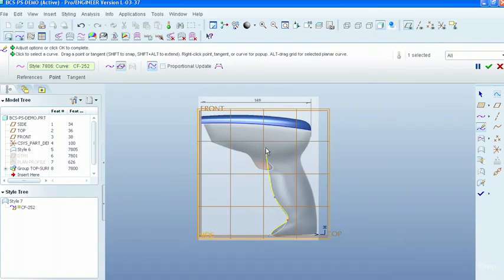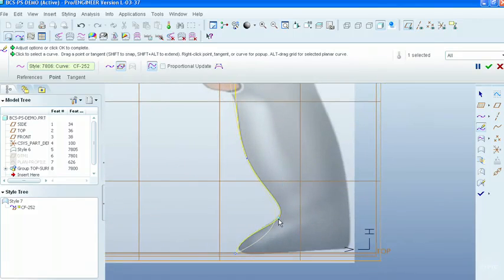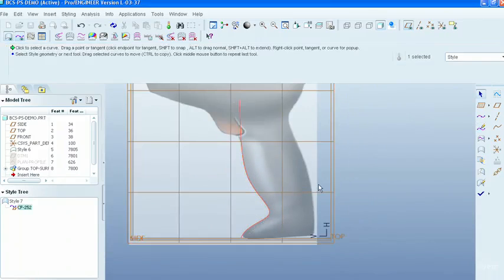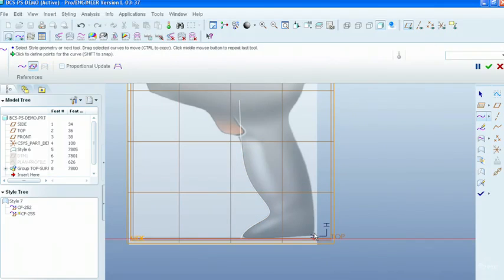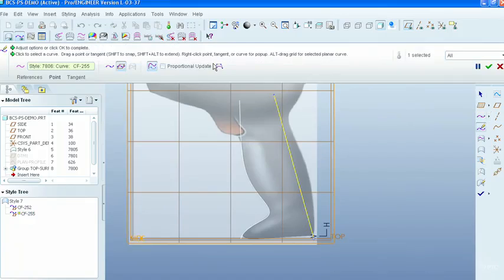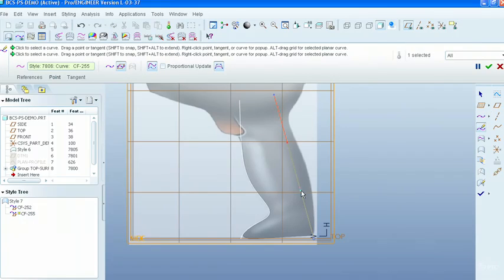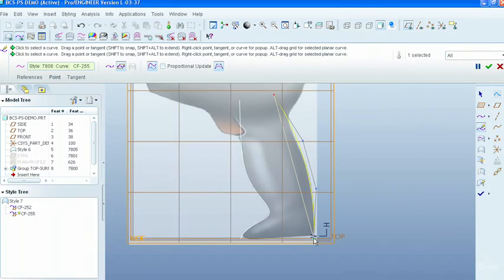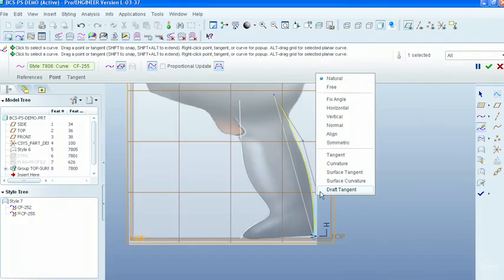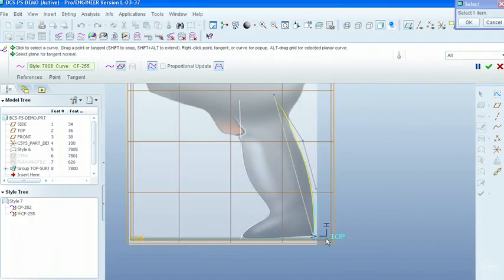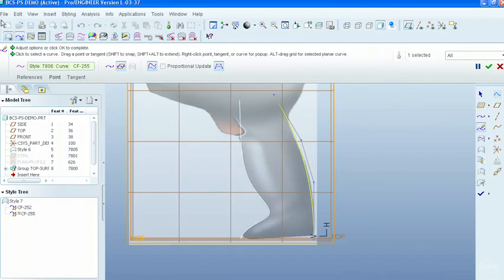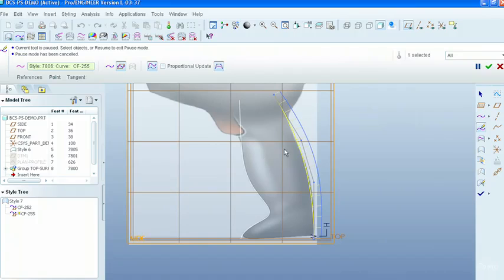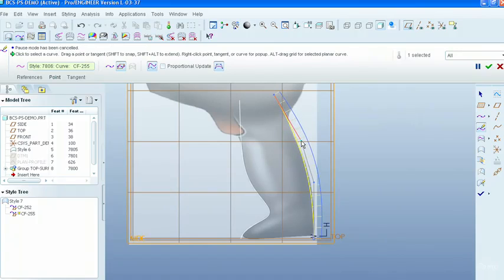The unique environment allows designers and engineers to not only utilize the power of free-form surfacing, but also to leverage rich functionality such as behavioural modelling, drafting, simulation and manufacturing from within a single application, making Pro Engineer the ultimate solution for product design.